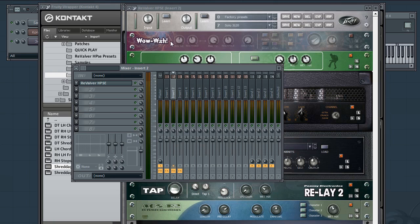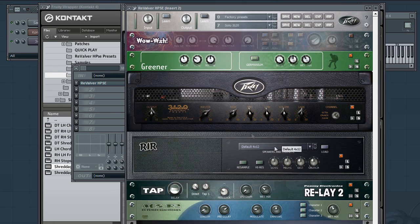And there you have it. That's basically how to get a very fast double track sound using HPSE. But let's take a closer look before I finish up the video.